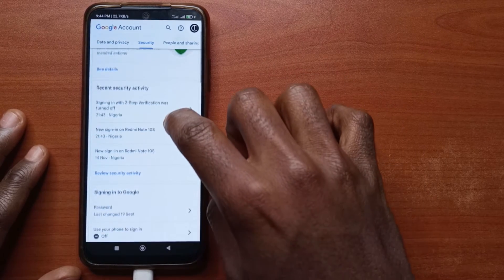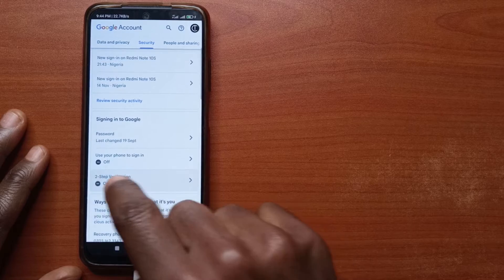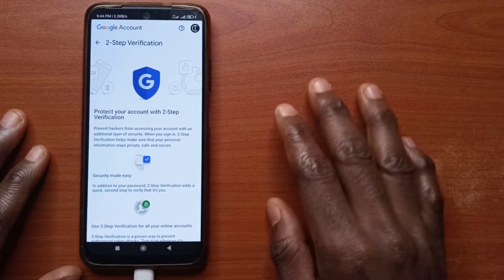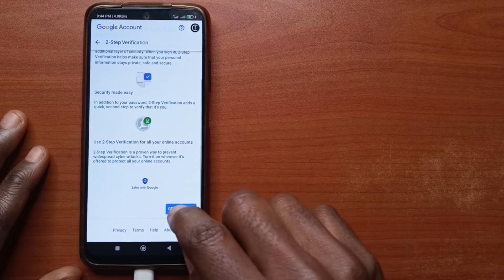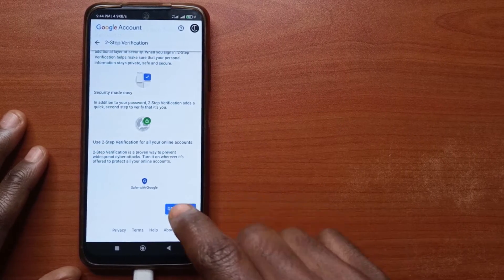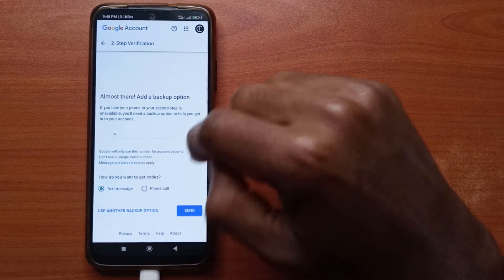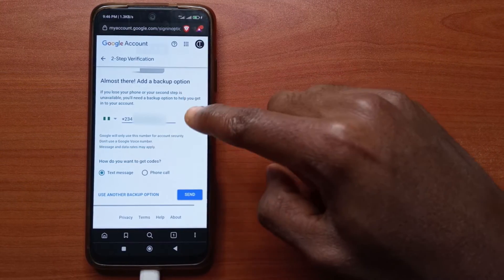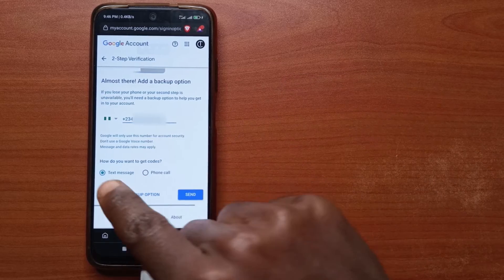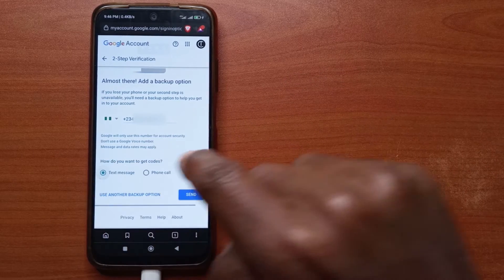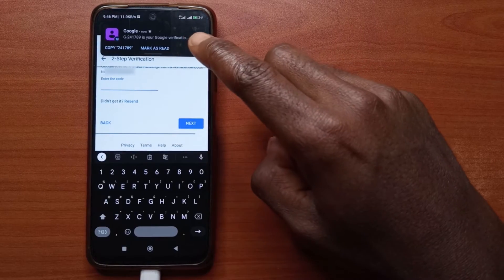Scroll down a bit until you get to Two-Step Verification, then tap it. You can tap here to get started. When you get here, just tap Continue.